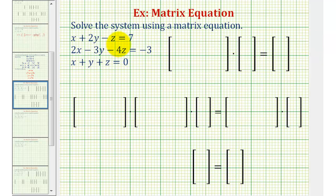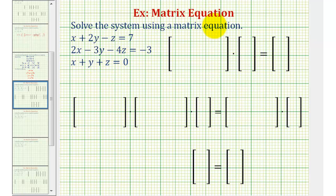Welcome to an example on how to solve a system of three linear equations with three unknowns using a matrix equation. Before we solve this system, let's review the procedure for using a matrix equation.